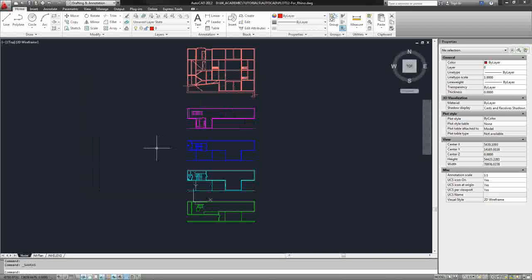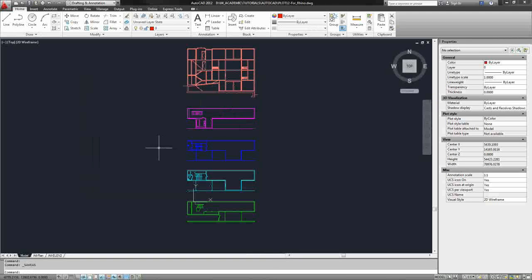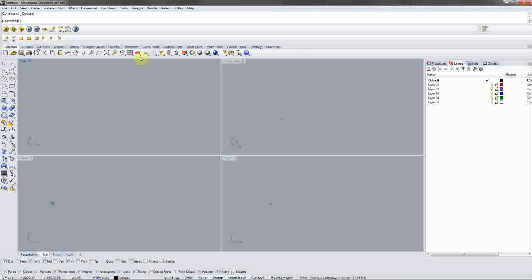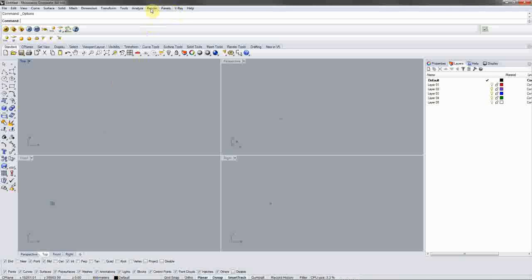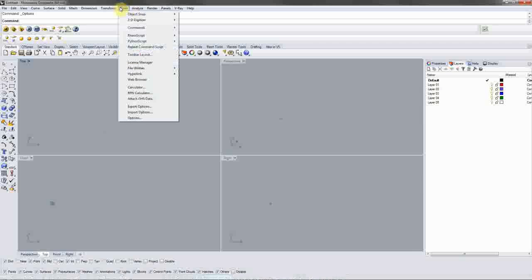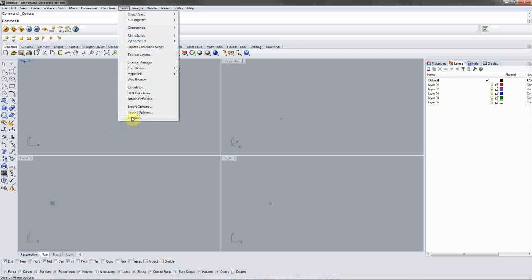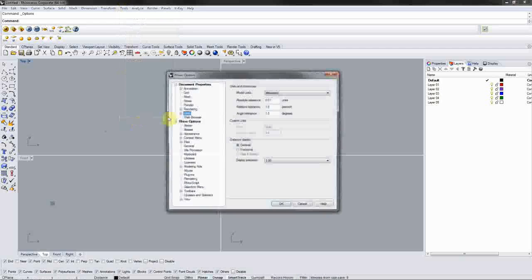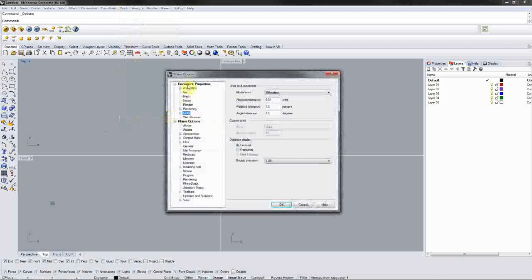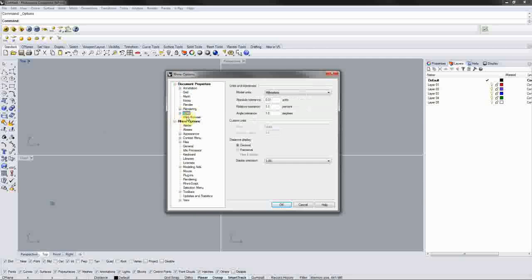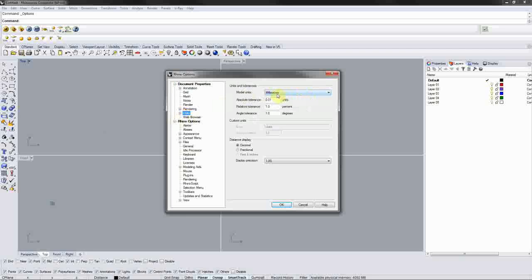Next thing you need to do is then import that into Rhino. So I will close this file and open Rhino. And first check that our units match our AutoCAD file. So under tools, go down to options, and then in document properties there is units. And you can see here our model units are set to millimeters. So we say okay.